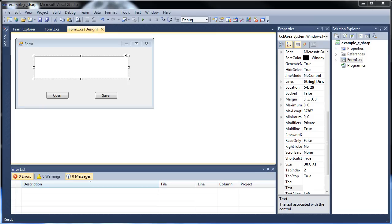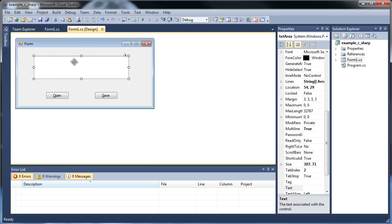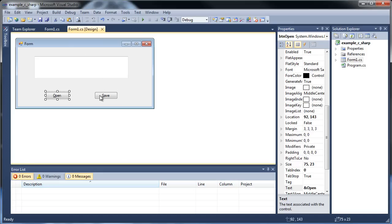Hello and welcome to your next tutorial on C-Sharp. Today we're going to learn how to open files and save files, so this is going to be a lot of fun. It's a bit of work but it's going to be worth it. We're going to be dealing with text in this tutorial, but you can load and save images if you want. So let's go with open first.